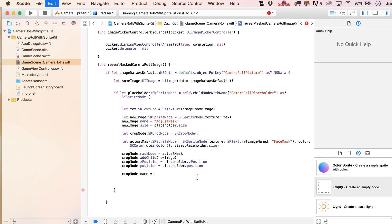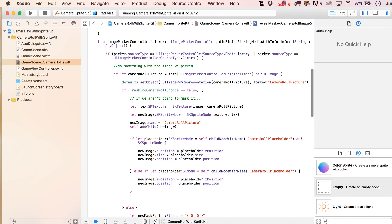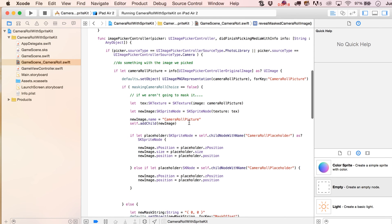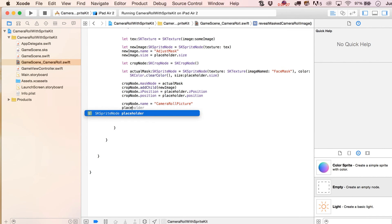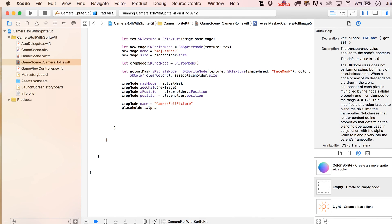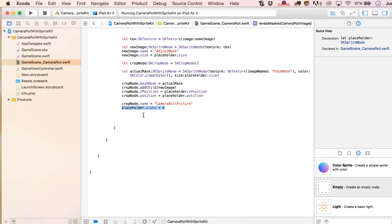Keep in mind we used that same name over here, so we need to consider deleting the node with that name if we use the camera roll more than once. Finally, we should make our placeholder's alpha equal to zero, because we just don't want to see it anymore. We could have considered doing that from the start — adjusting the alpha won't adjust the size or anything like that.